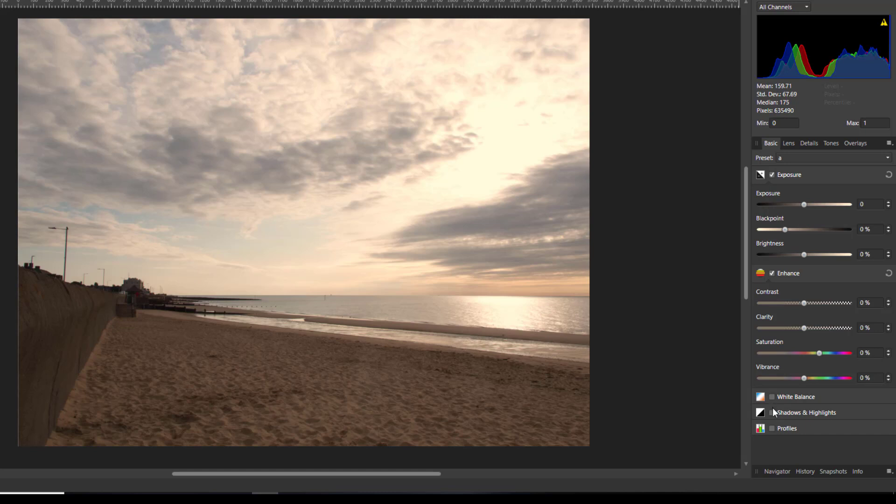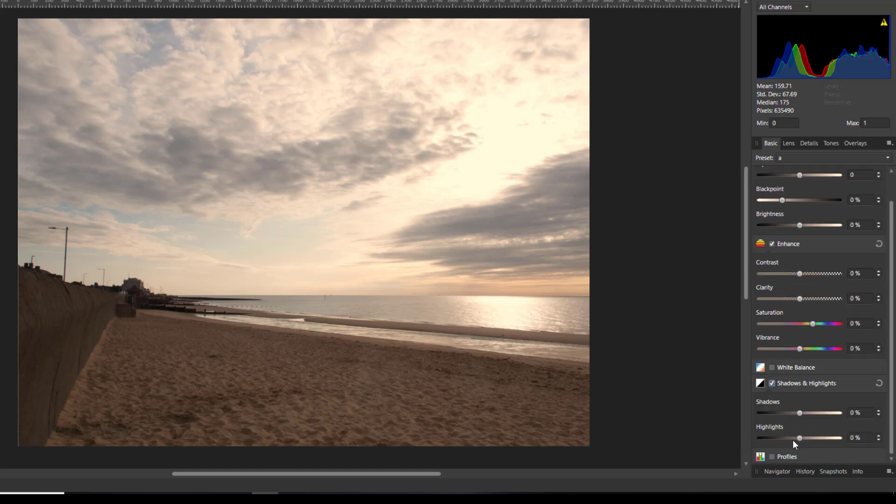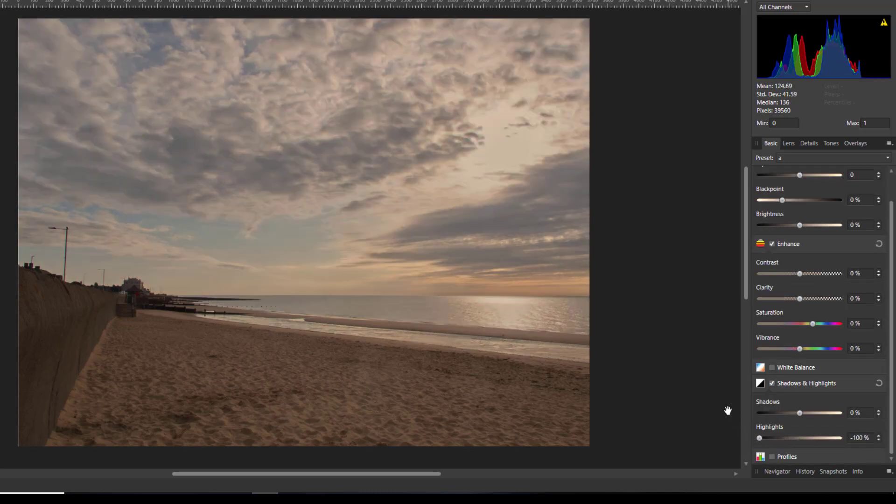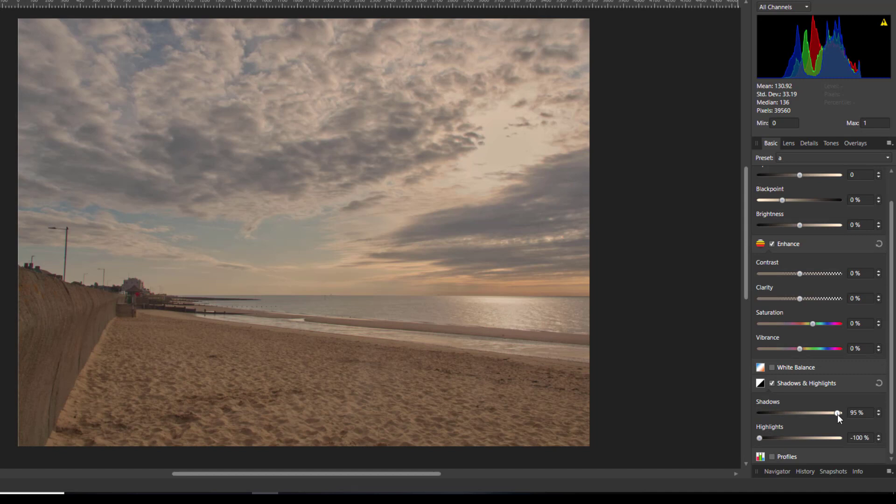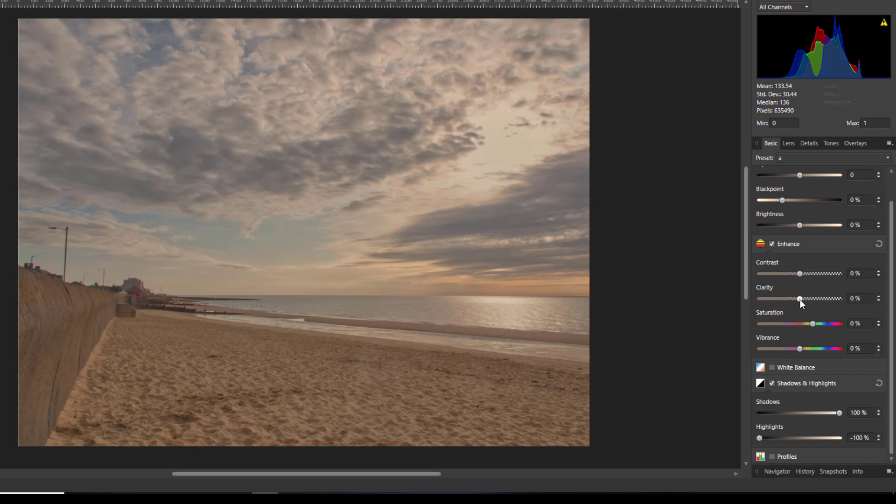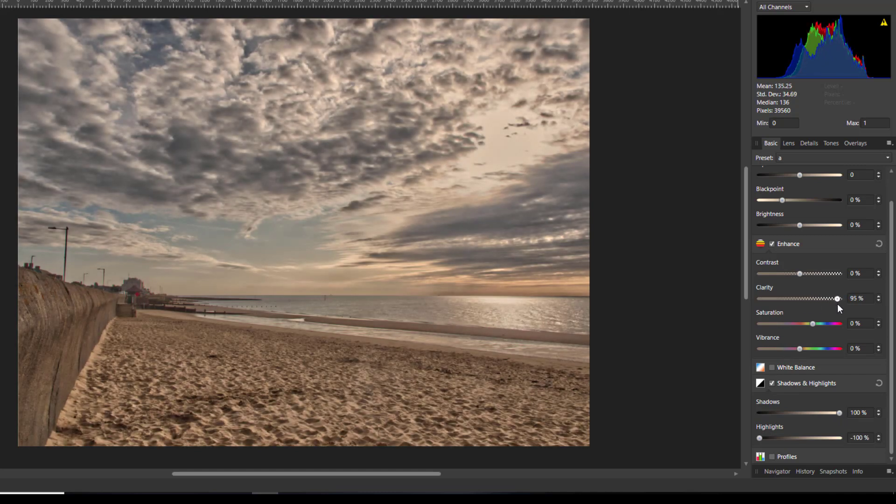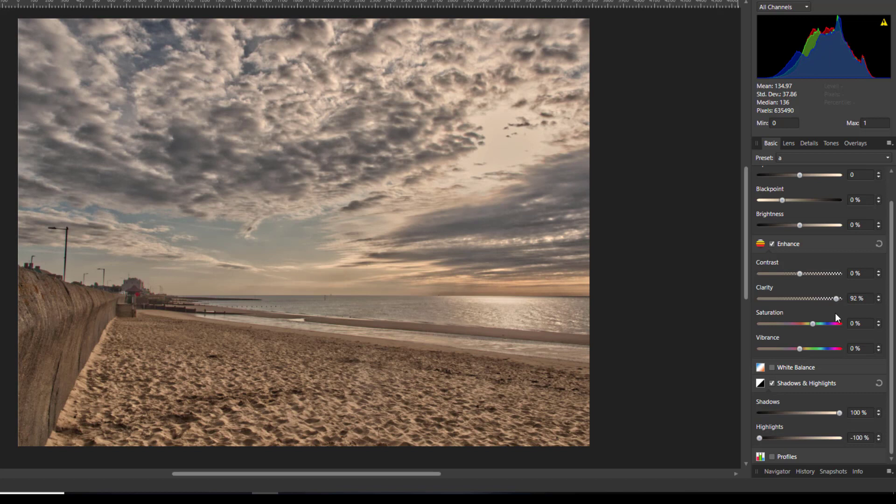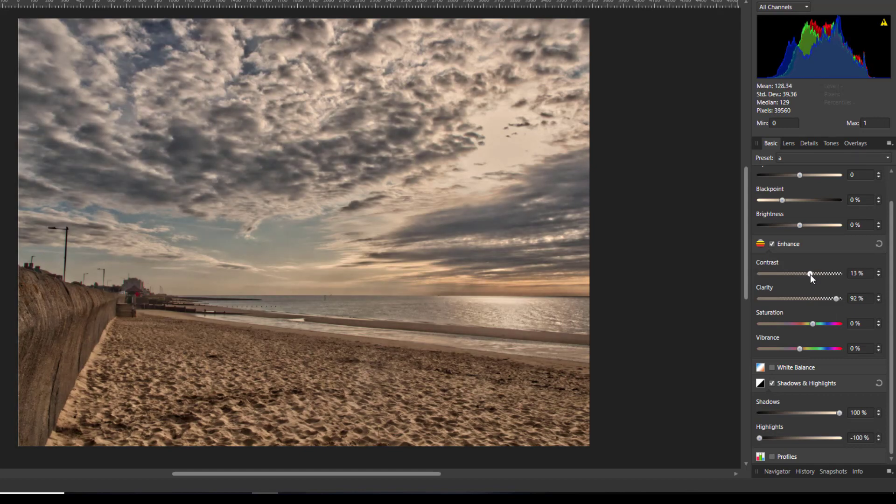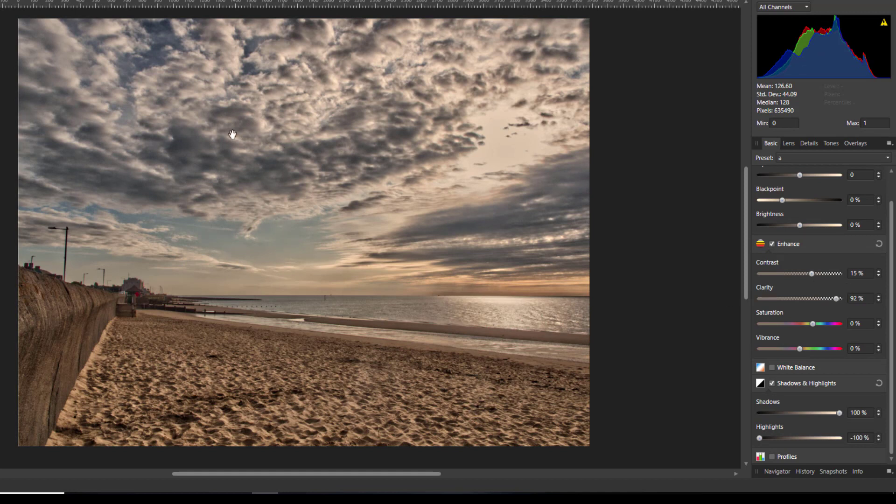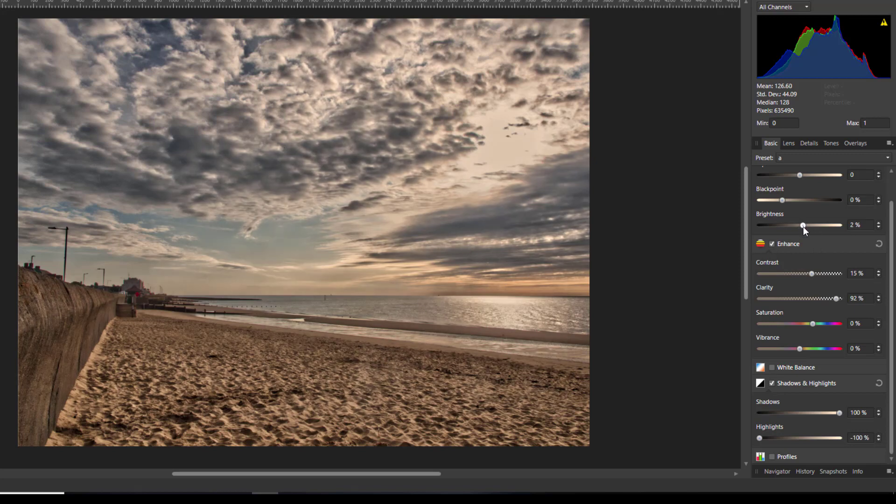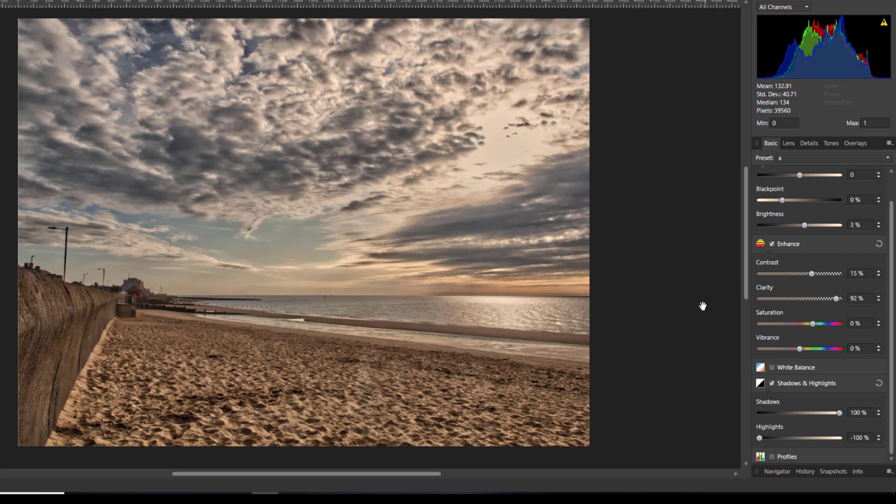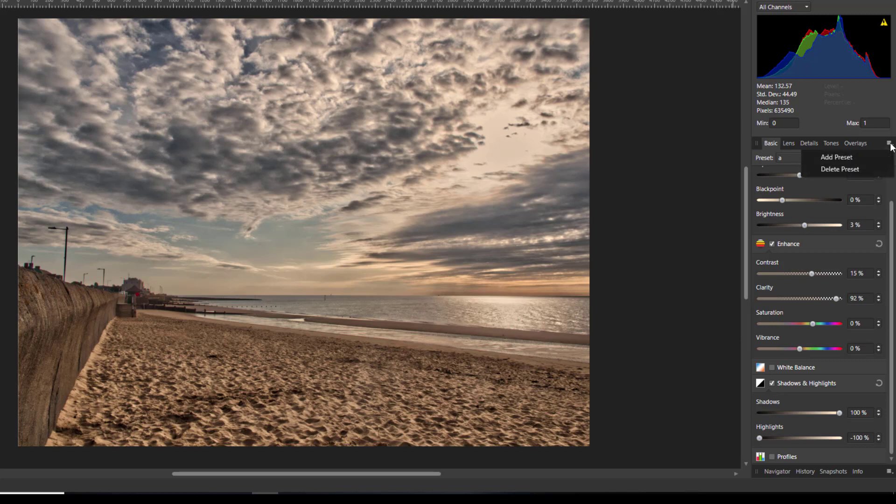So again I personally I'm going to start with dropping down the highlights to give me back the sky and the shadows I'm going to again push this up as far as it would go. And the clarity I'm going to push up pretty much as far as it would go, 92, 95, whatever. And this time I'm going to alter the contrast and I'm going to push it up to about 15 percent just to give me some of those darker colors and shades and again the brightness I'm just going to push that up to 3.